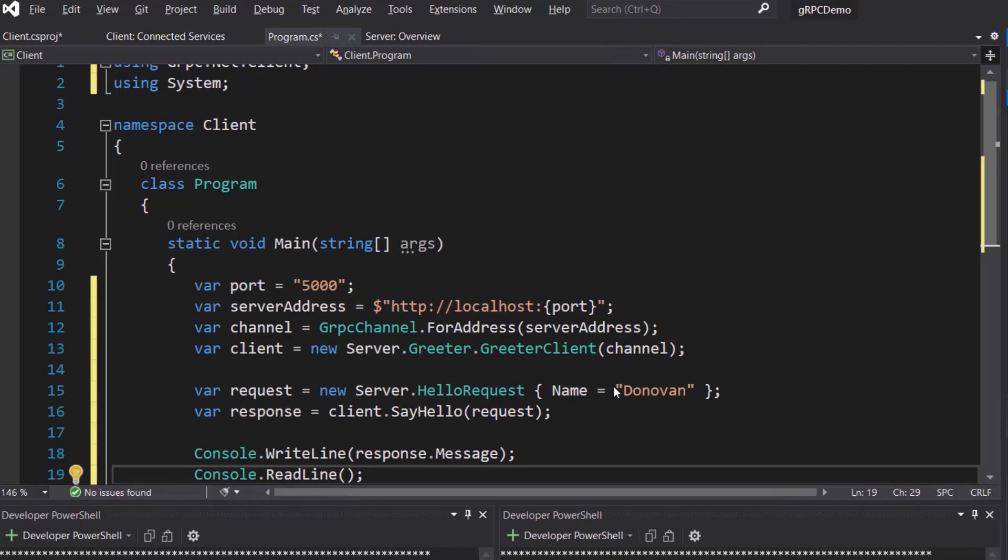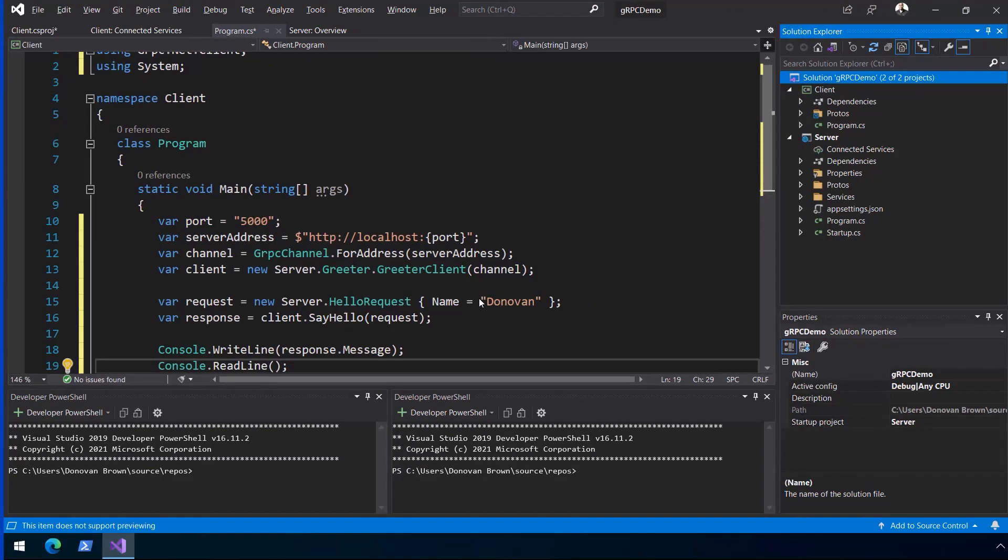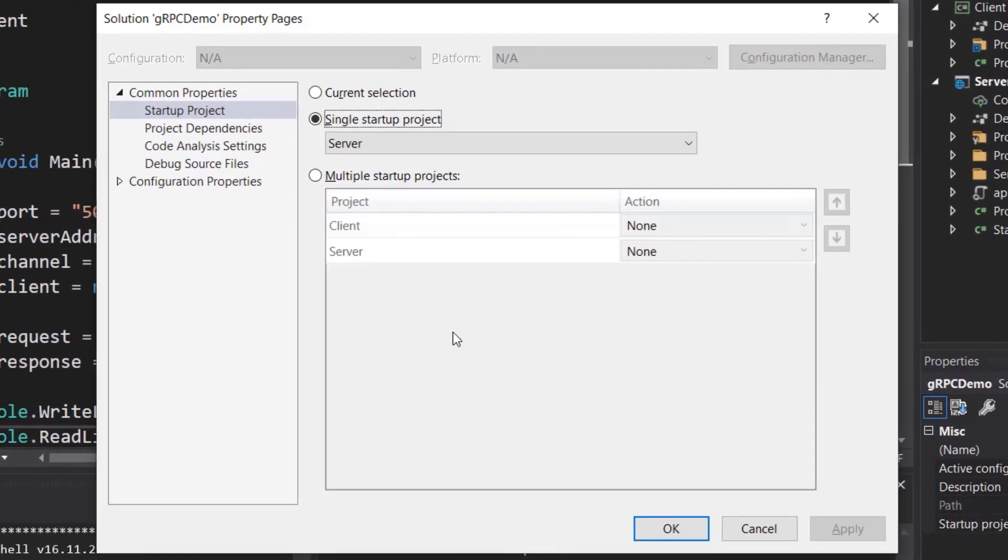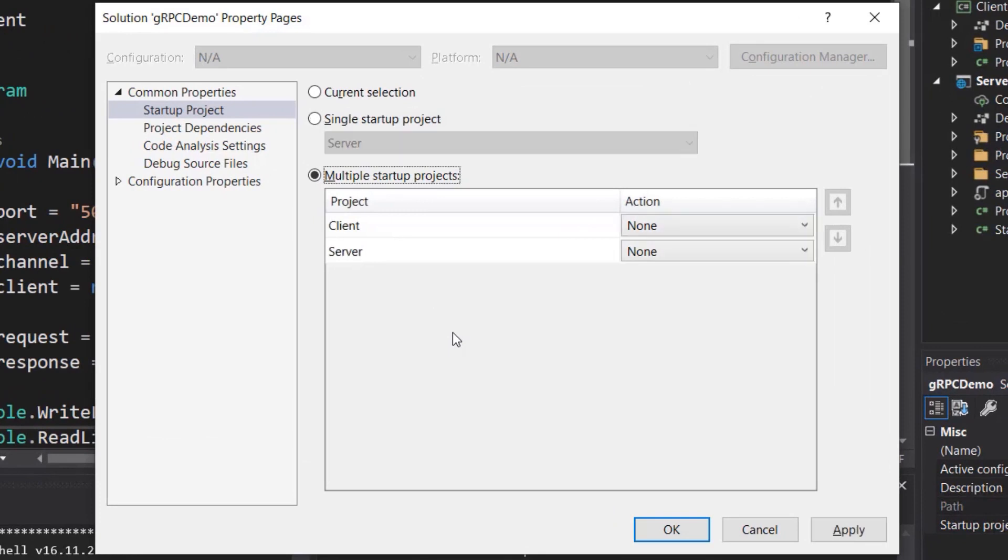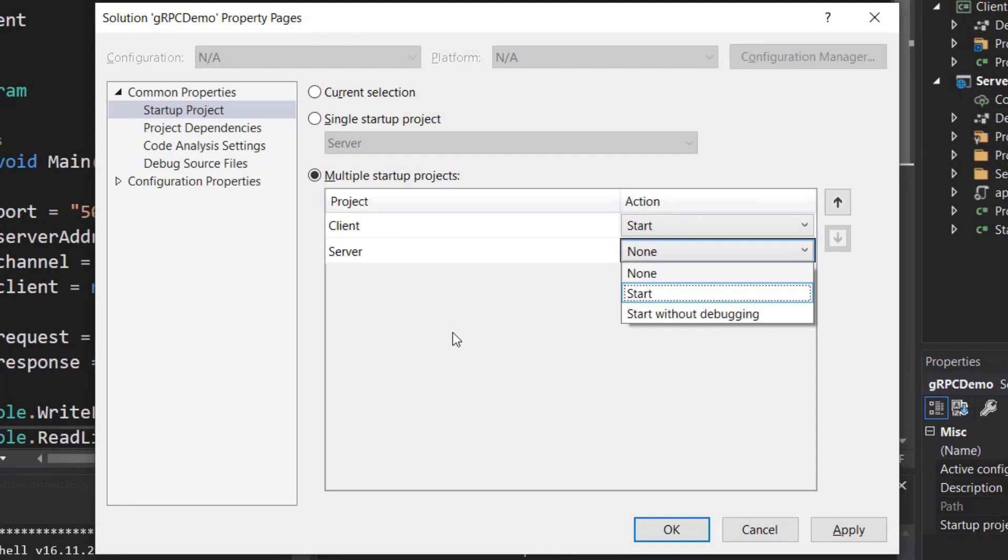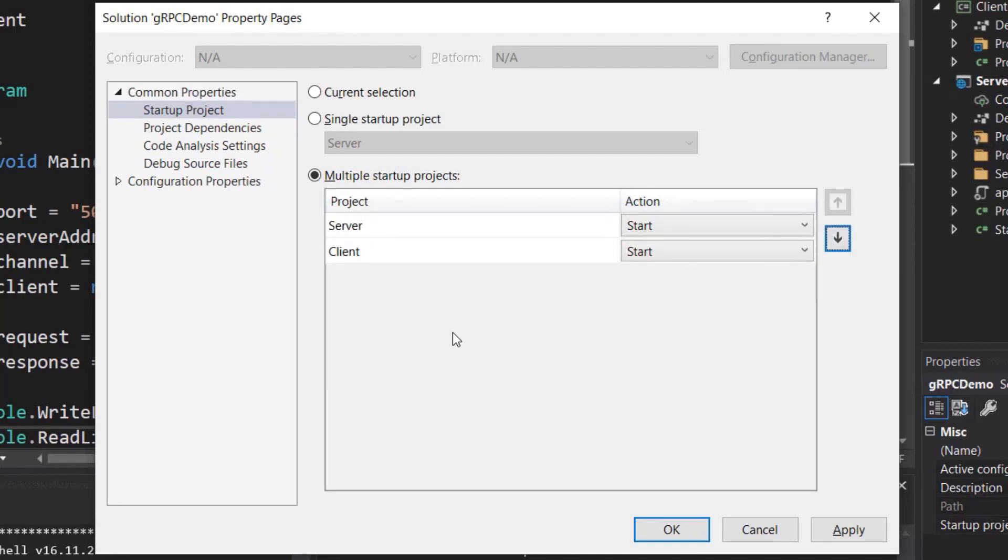To test the code before we dapperize it, right-click on the project and select properties. In the dialog box, select multiple startup projects. Change the action of both projects to start. Use the arrows to place the service at the top of the list. This makes sure the service starts before the client.